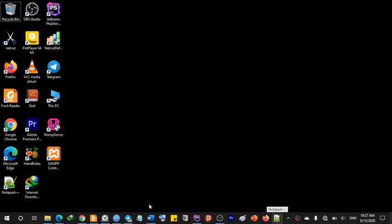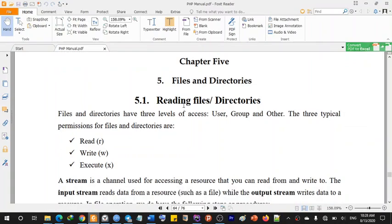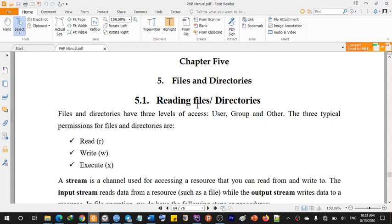Hello everyone. I'm going to talk about MySQL file and directory. Files and directories have three levels of access. I'm going to talk about reading text files. Files and directories have three levels of access.